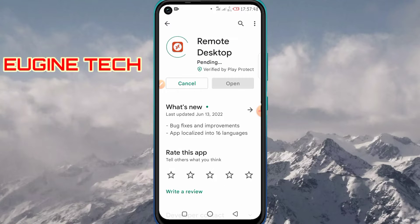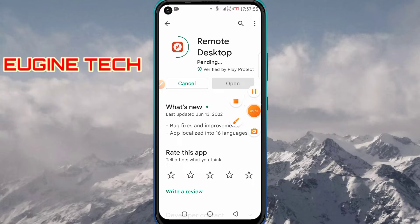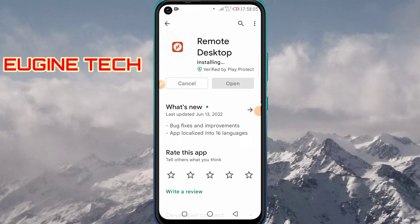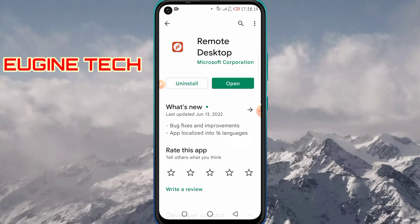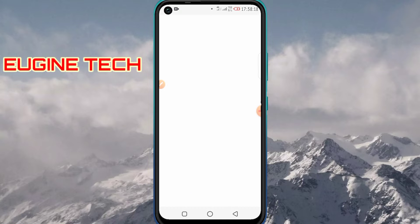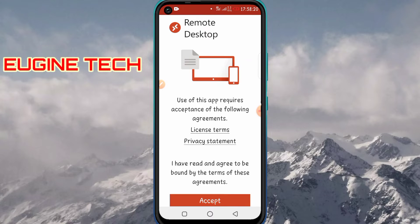Once you have finished installing this app, go ahead and open it and accept the license terms.